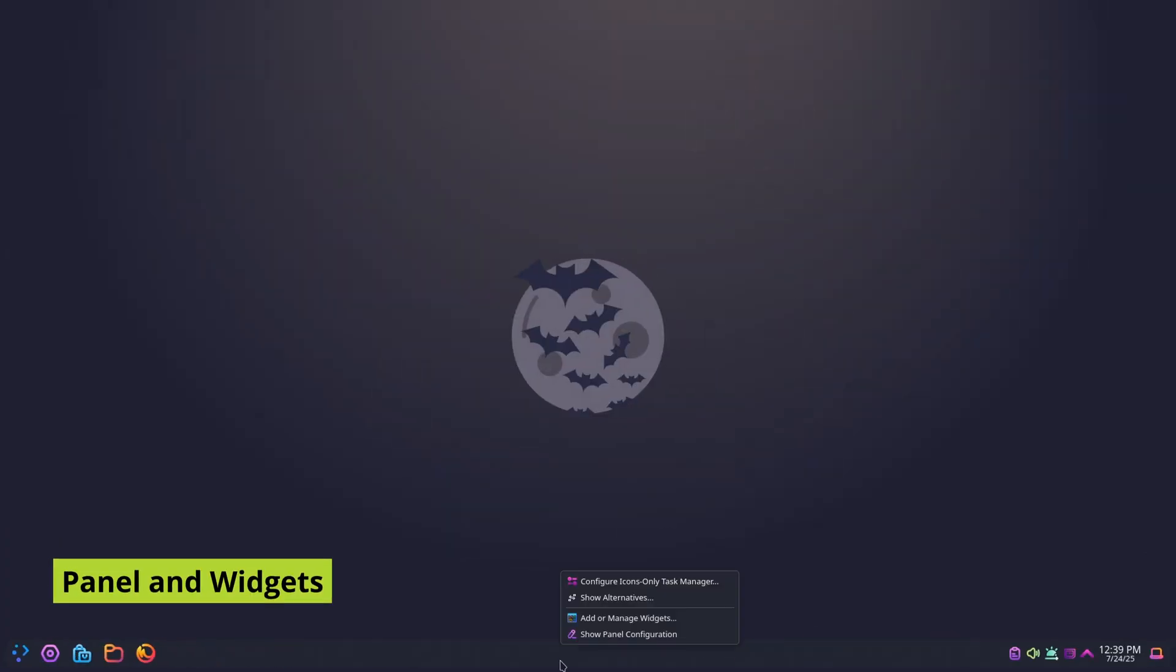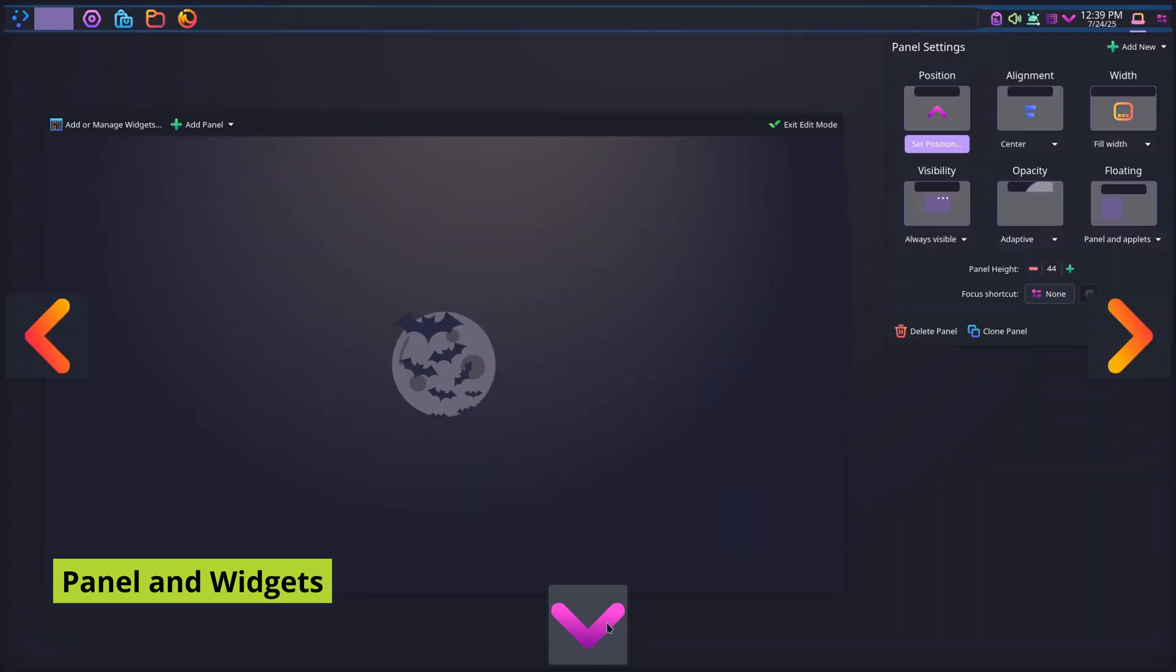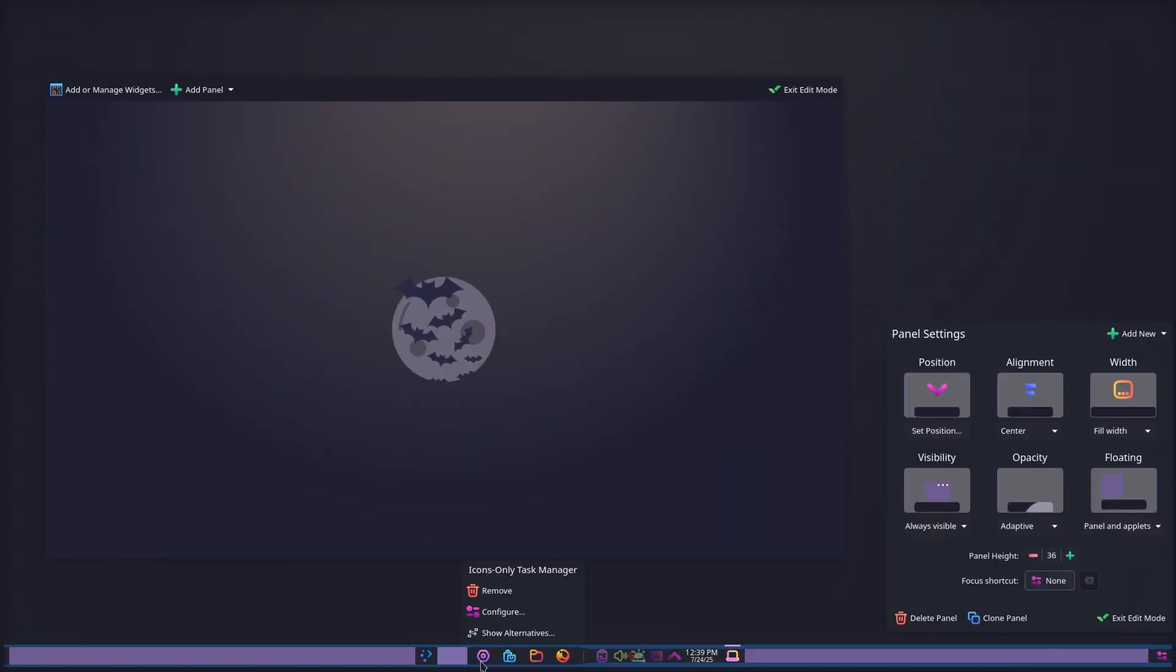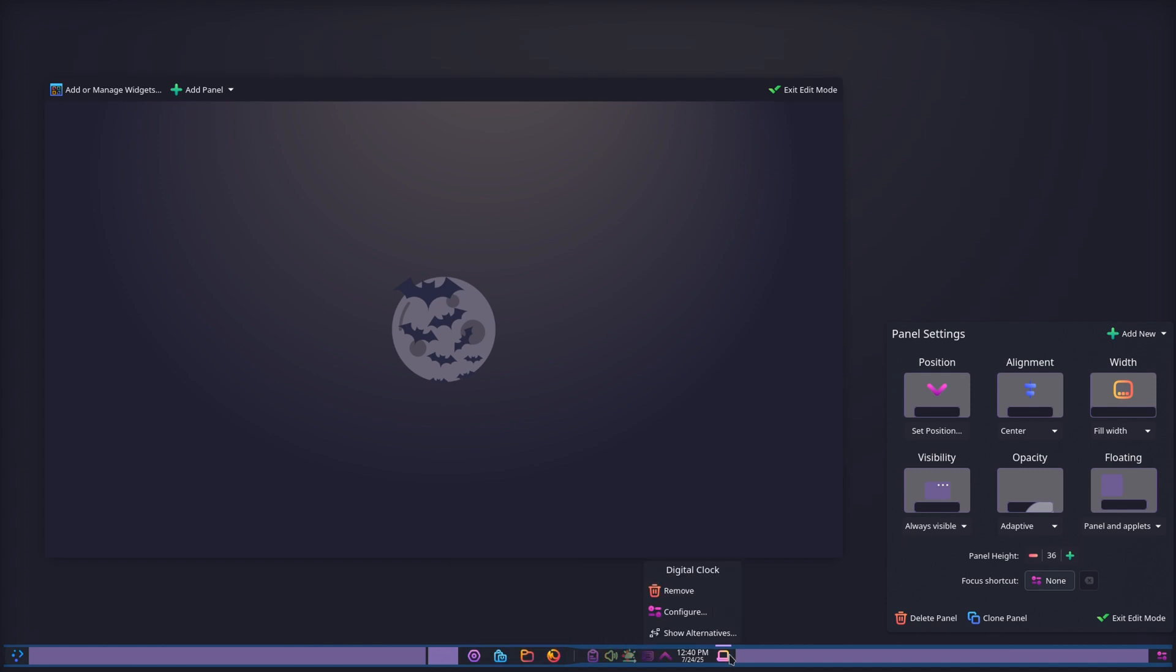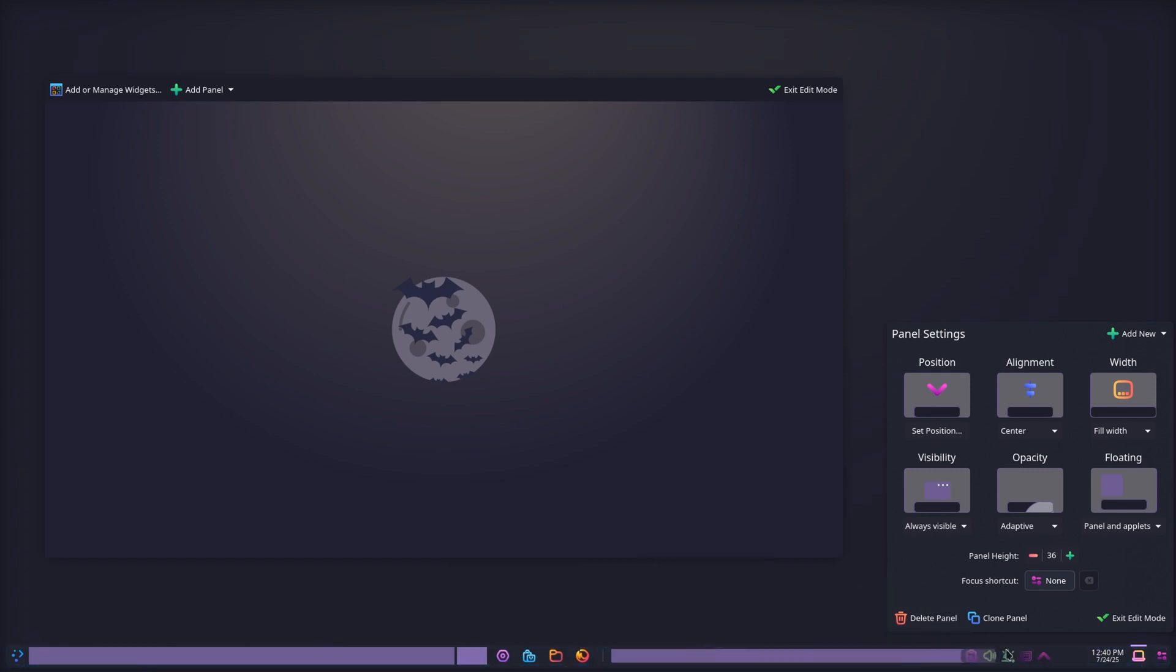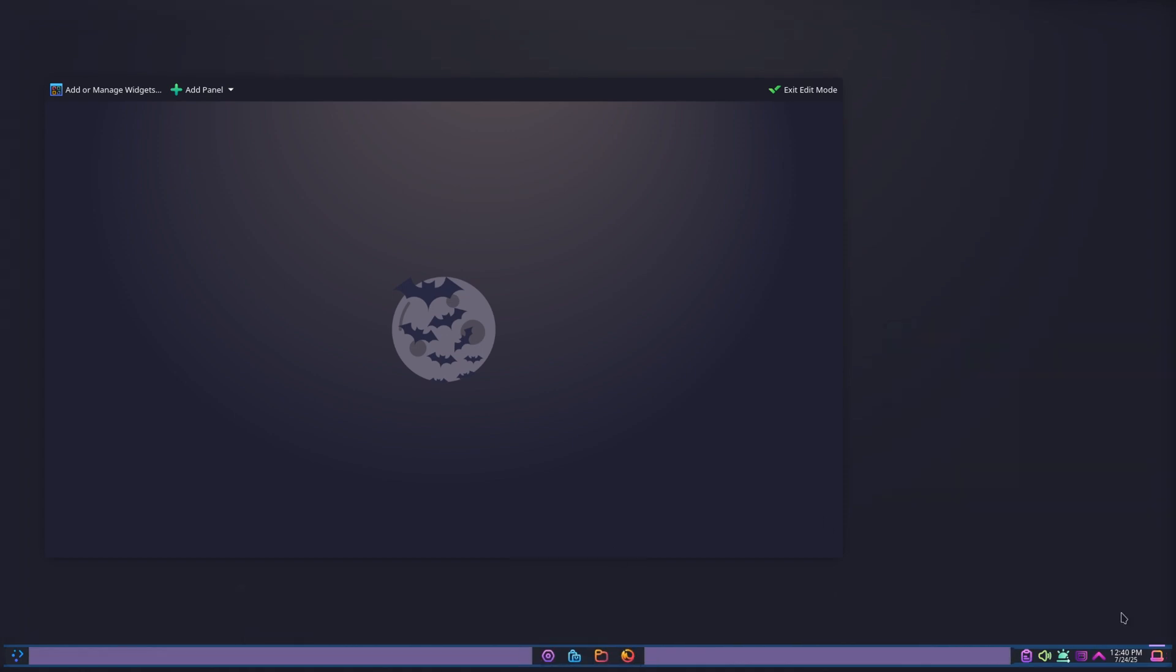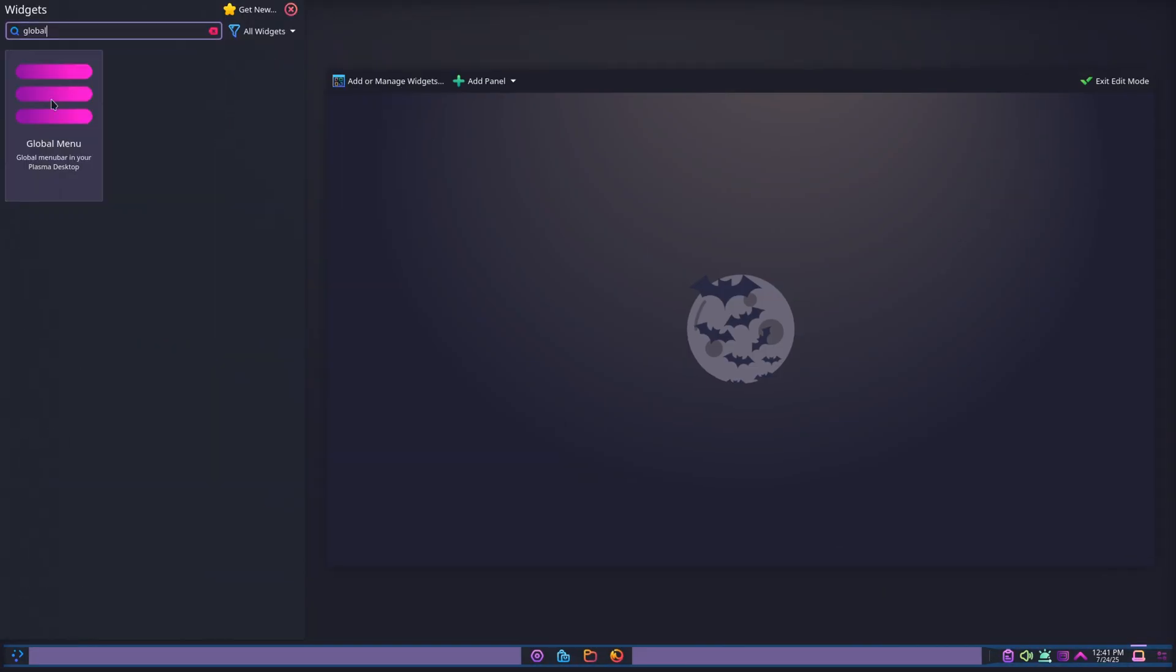Now, let's make the panel look sleek. Resize it, float it, arrange items like Windows 11, and then spice it up with widgets.